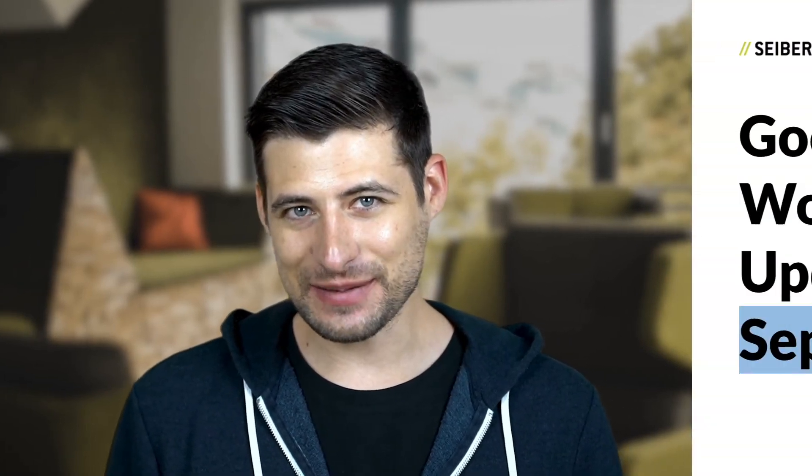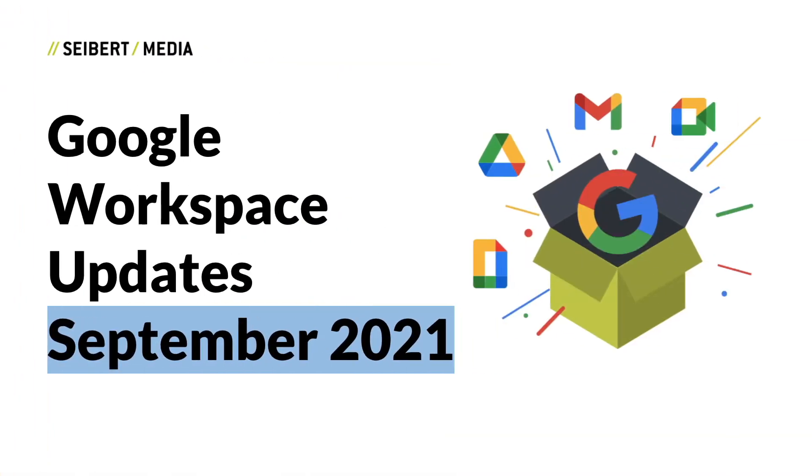Hi, Max here from Silent Media and these are the Google Workspace updates from September 2021.